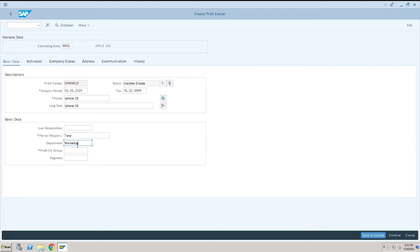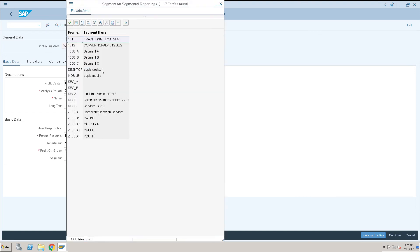Give the profit center hierarchy details. The standard hierarchy will be taken. For the segment, we have created two segments: one as desktop and another as apple mobile. We'll take this under the apple mobile segment.